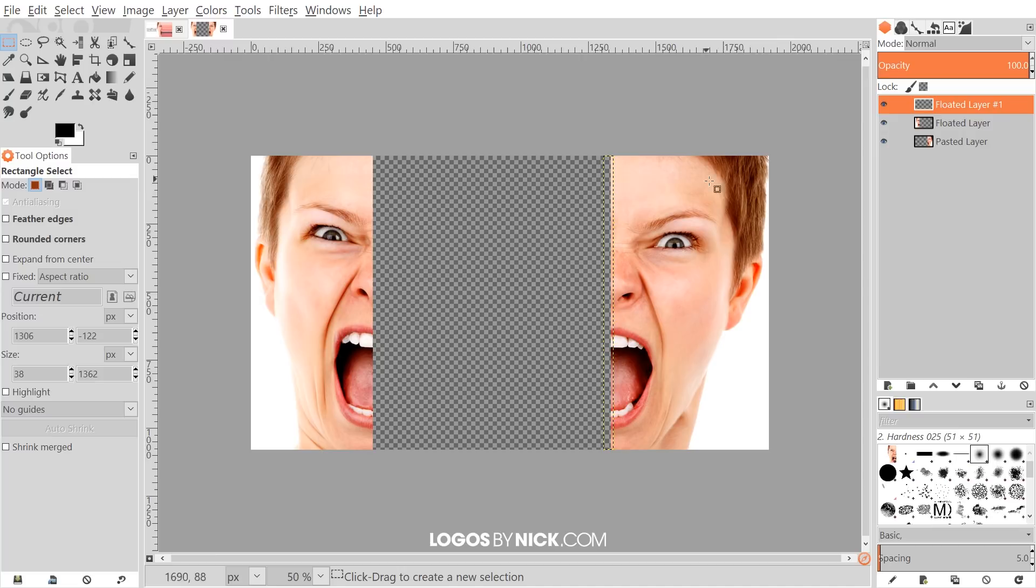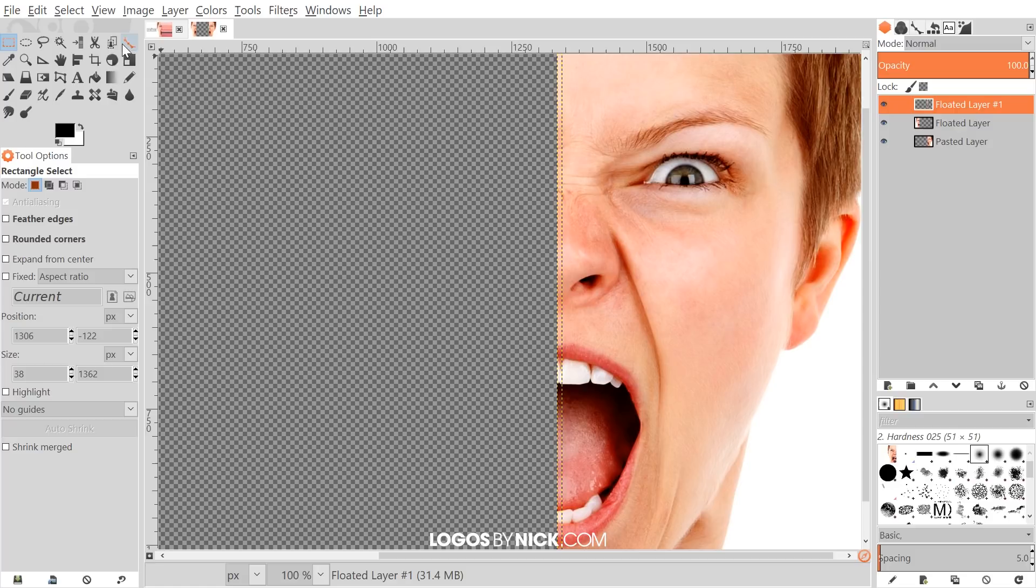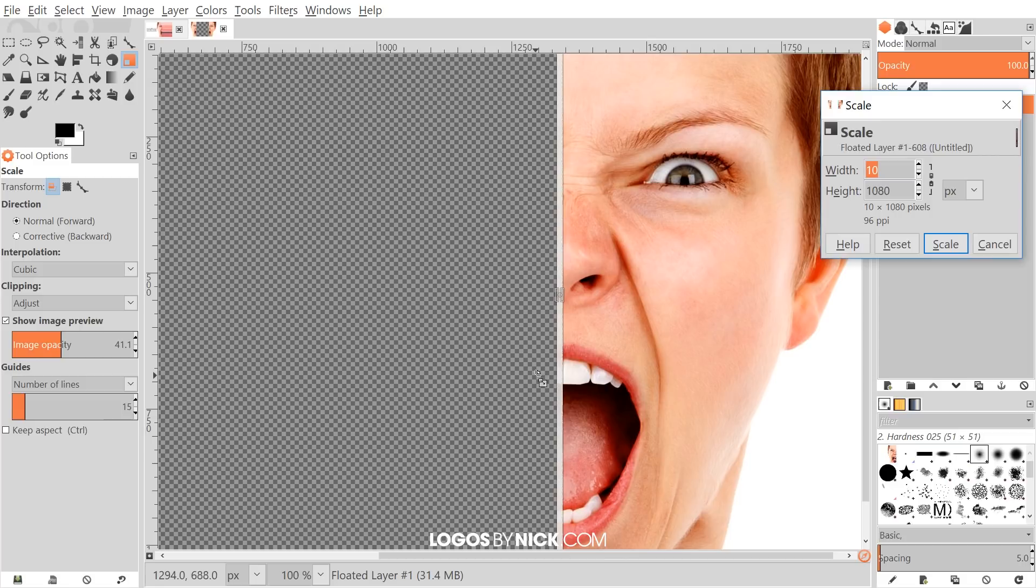Now that that is a third layer in there, I'm going to go to Layer, Autocrop Layer, and that's going to make it so that entire layer shape is the same size as that sliver shape that we just created. Once we've done that, we can grab the Scale tool, click on that little sliver of an image right there, and grab the side handles and pull it out like that.